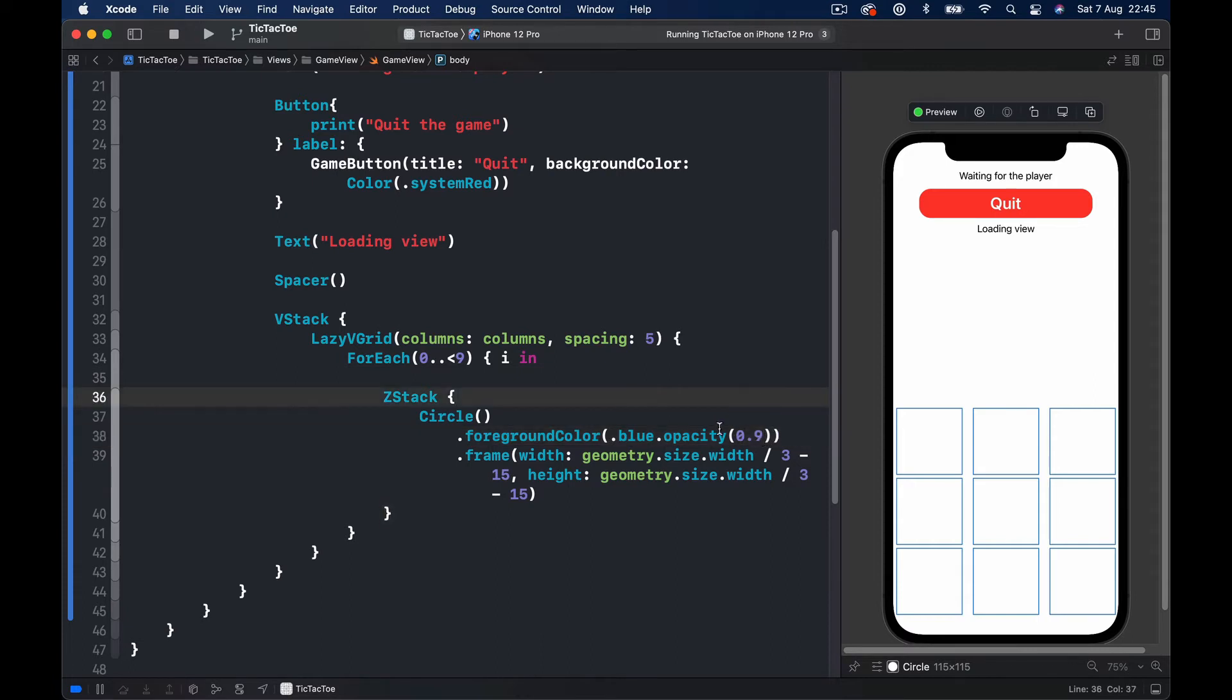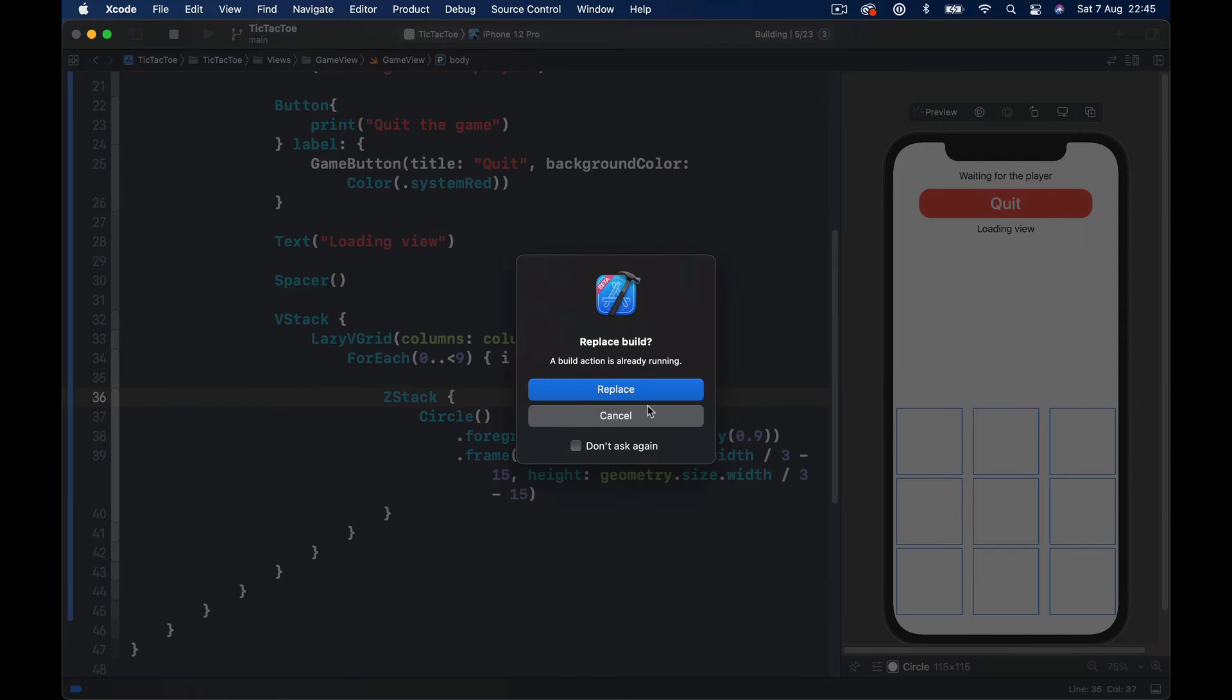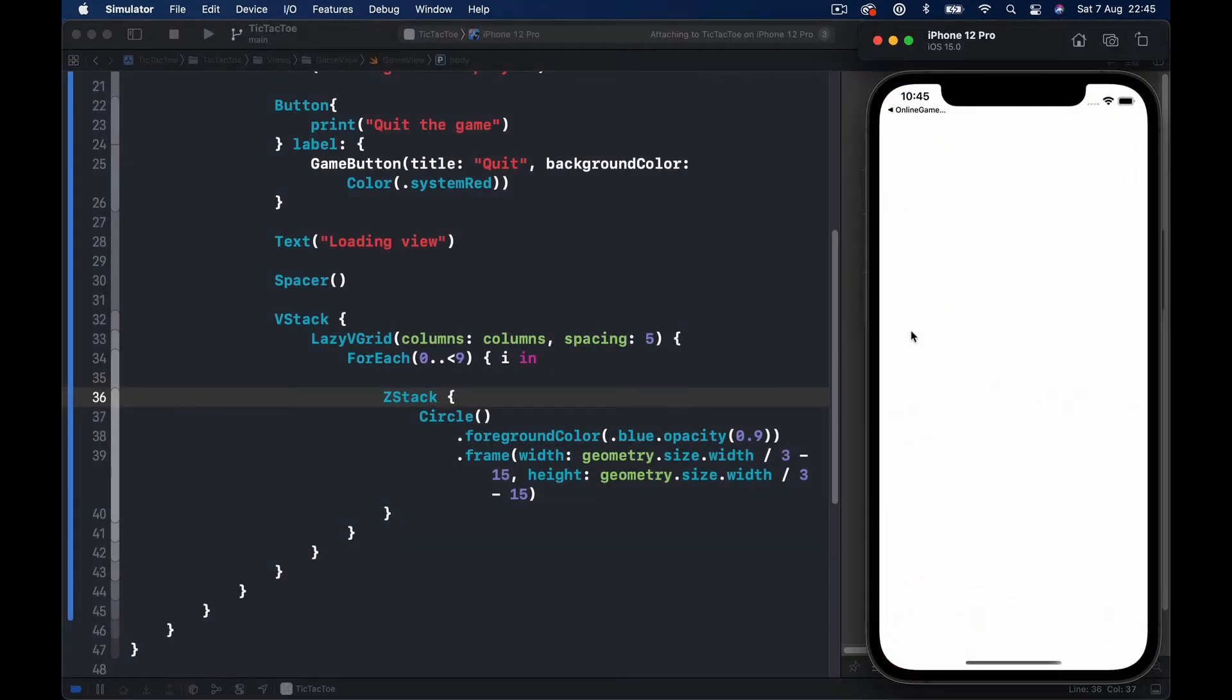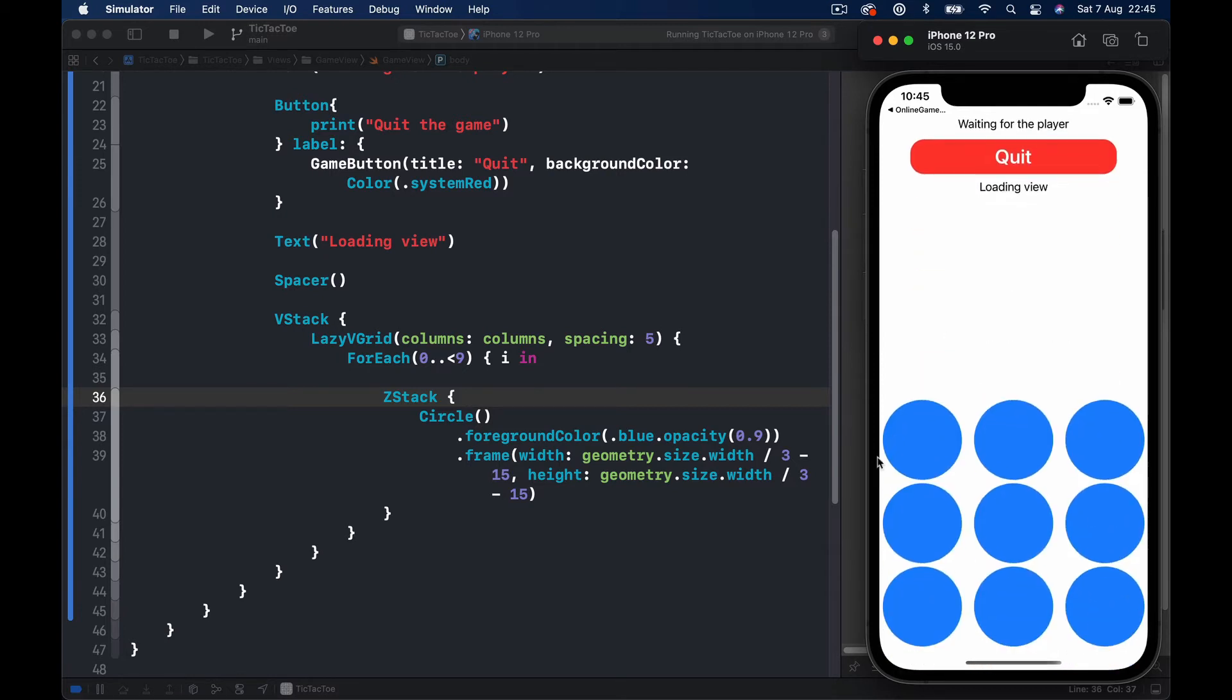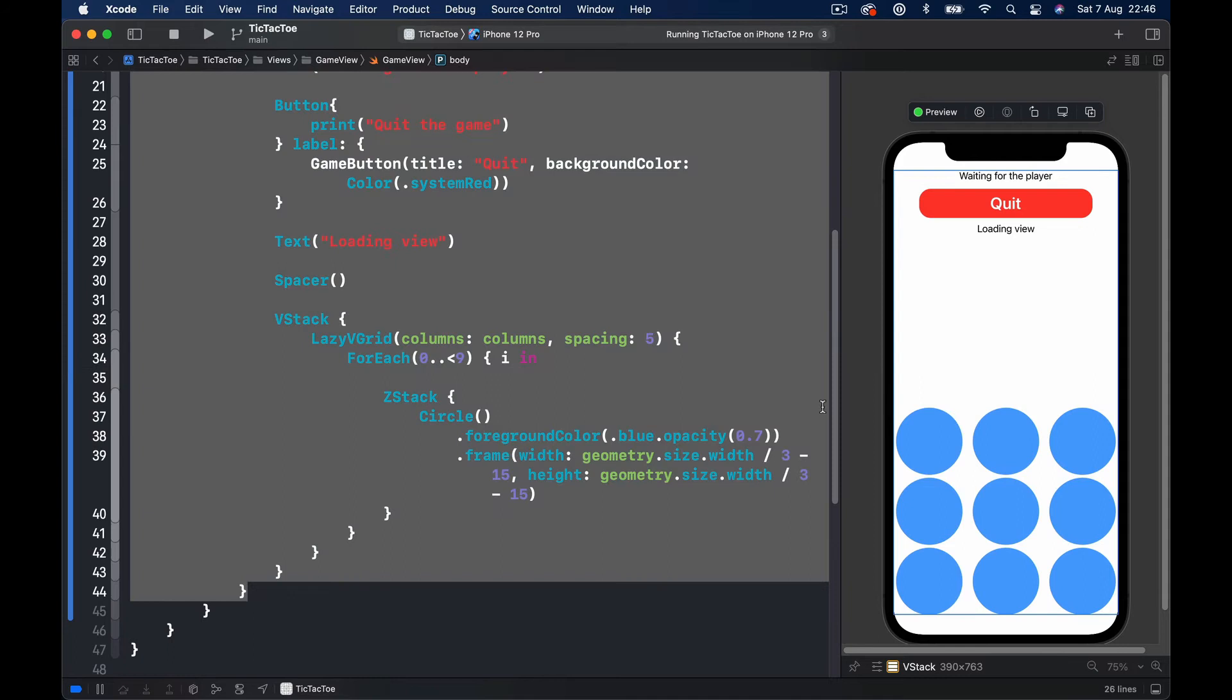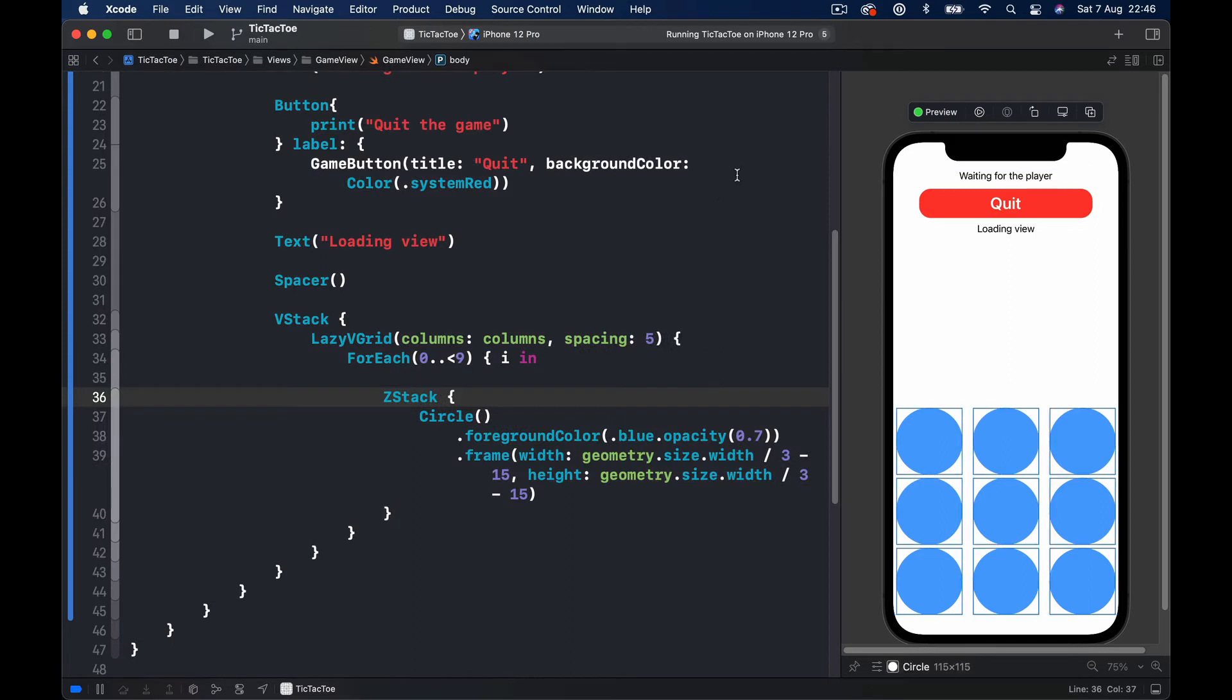It looks like there is a problem with opacity. Let me just quickly run on the device because maybe the preview doesn't work properly. Let's go to our view. Okay, 0.9 works, it appeared here as well. Let's change it to 0.7, it looks better to me at least so I'm going to keep it this way.